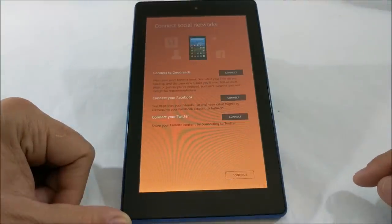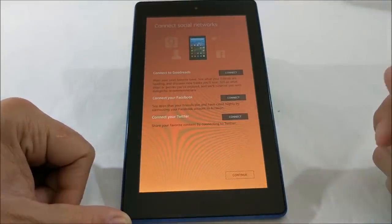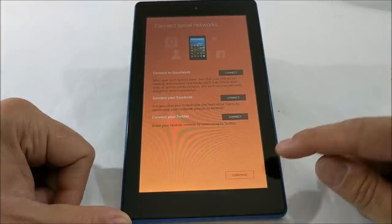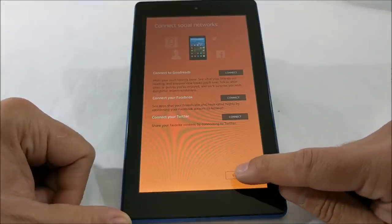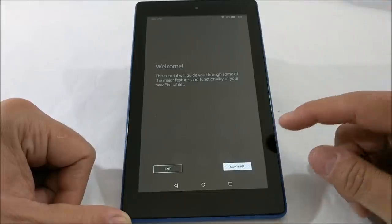You can connect your social media accounts. I'm not gonna connect any of those right now.